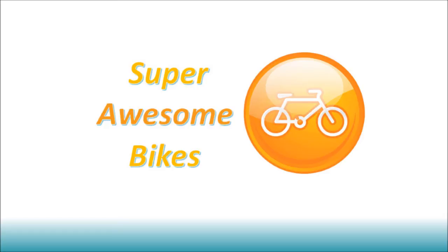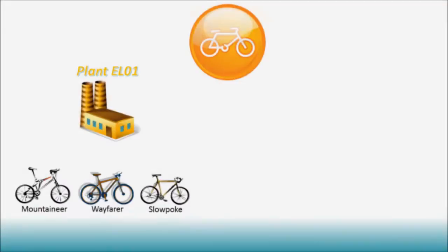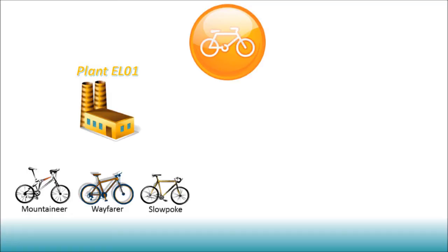In the last video, we said that the bike company had three bike models: the Mountaineer, the mountain bike, the Wayfarer, a road bike, and finally a kid's bike called the Slowpoke.